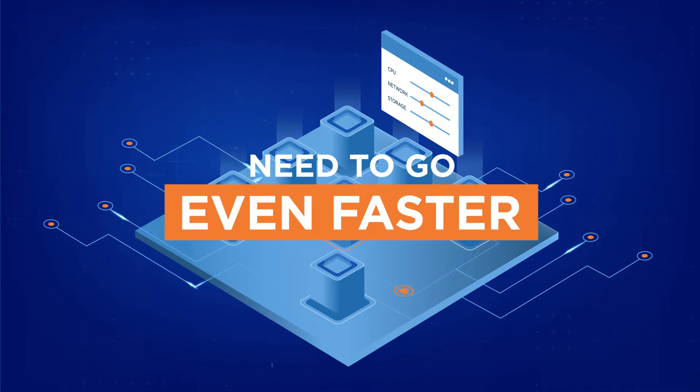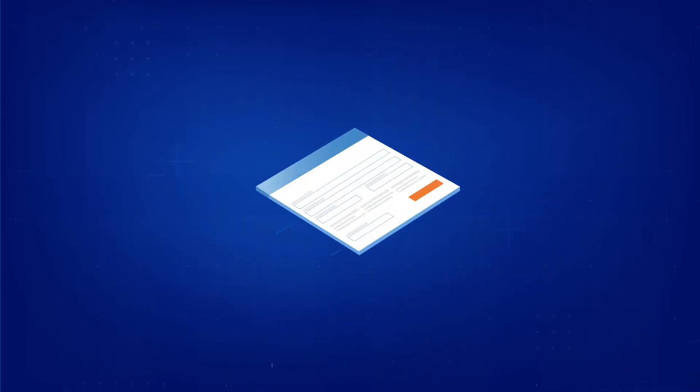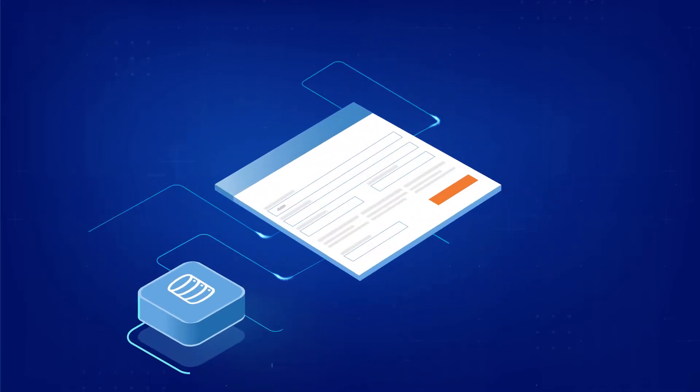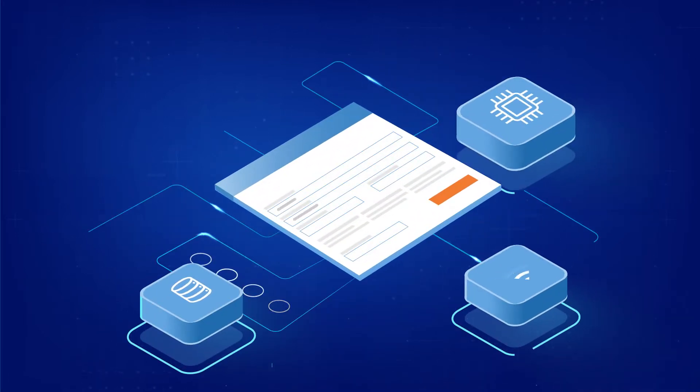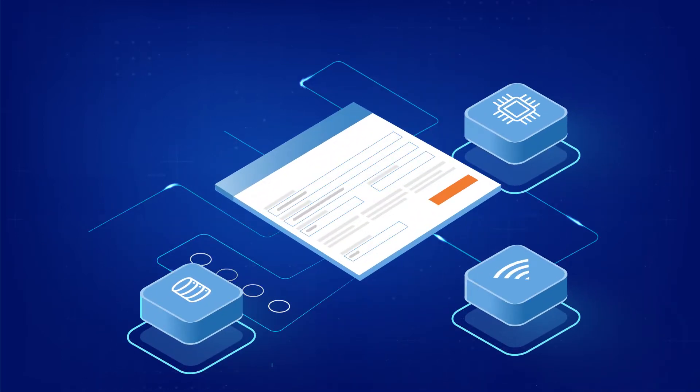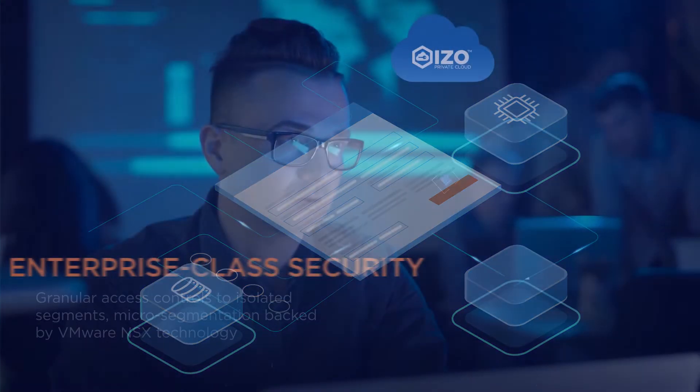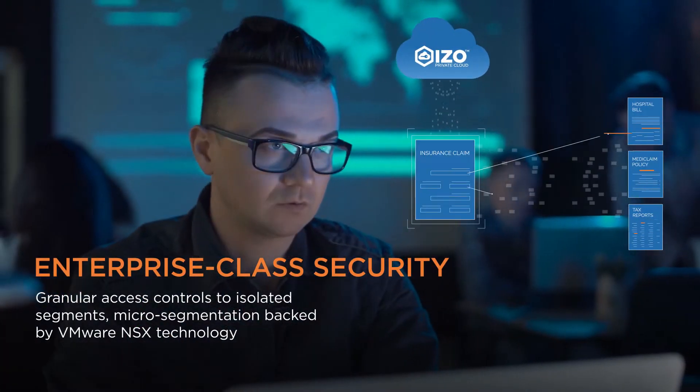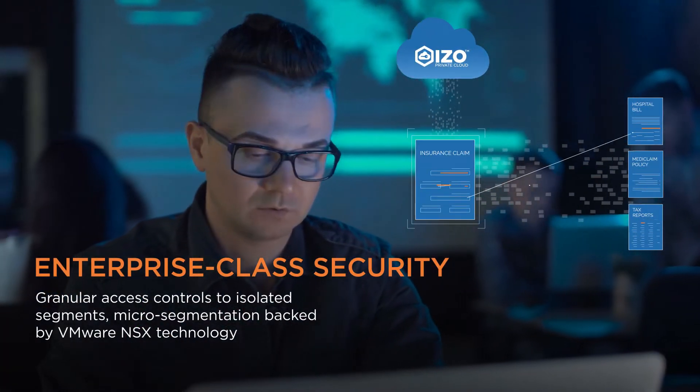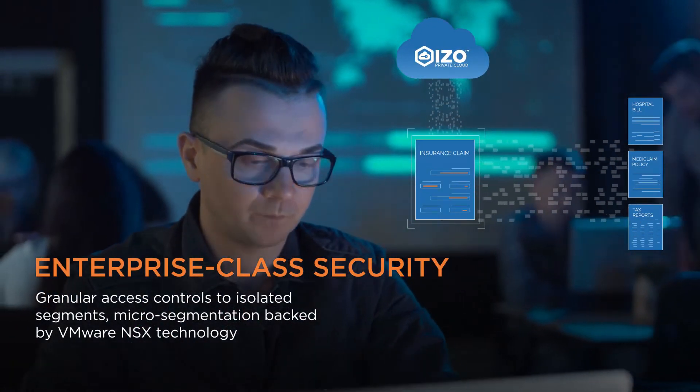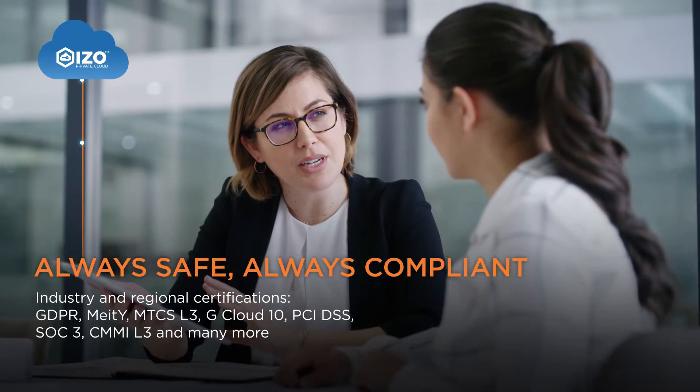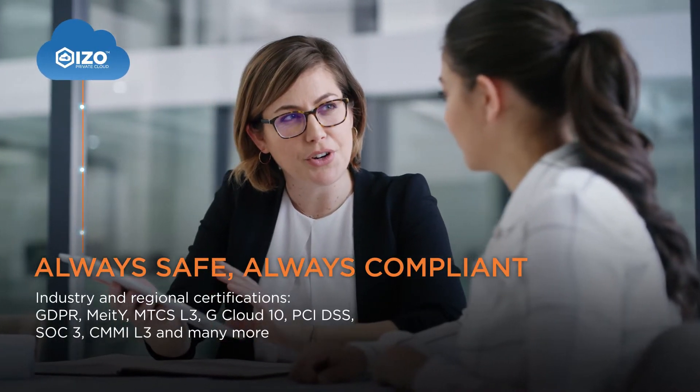Need to go even faster? Use pre-configured templates to set up new application environments in seconds, with enterprise-class security to ensure your business is always safe and compliant.